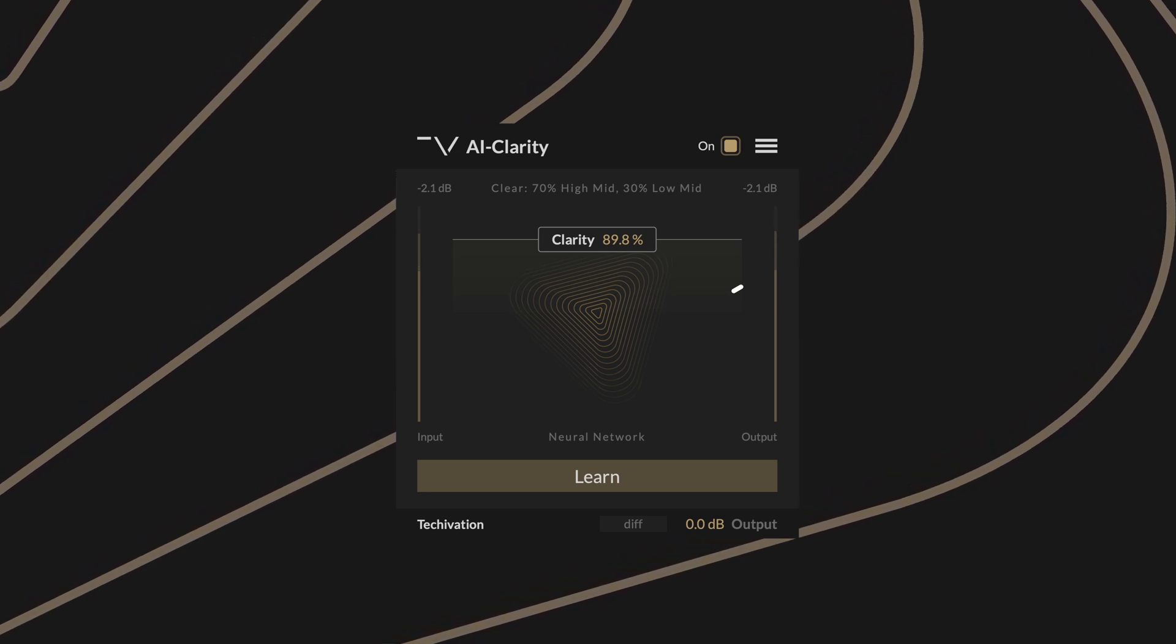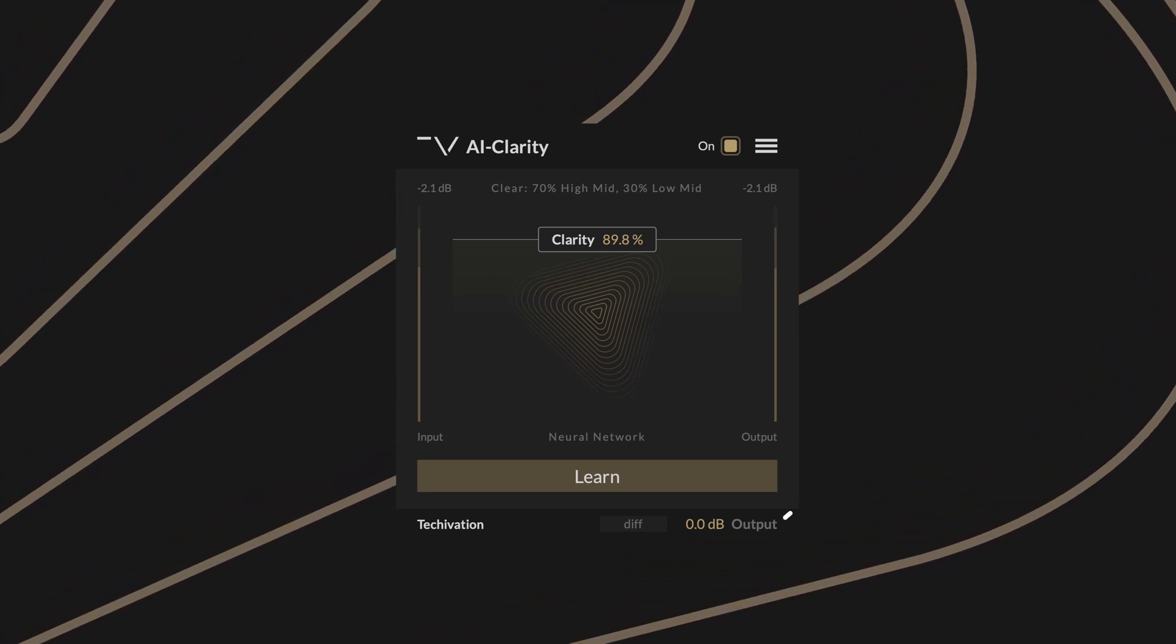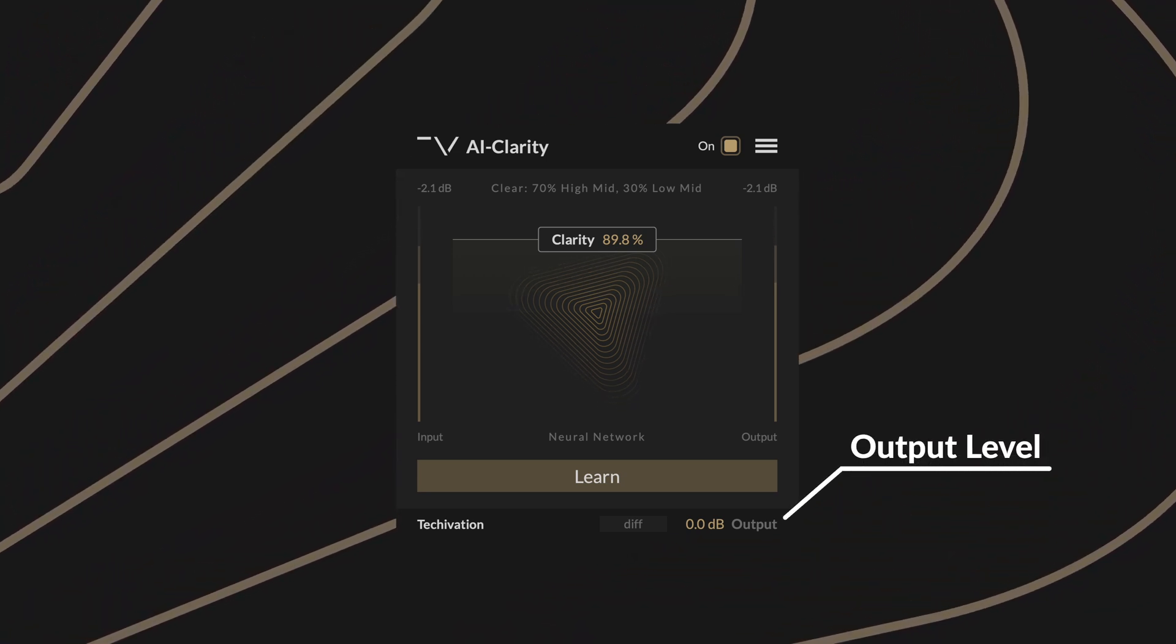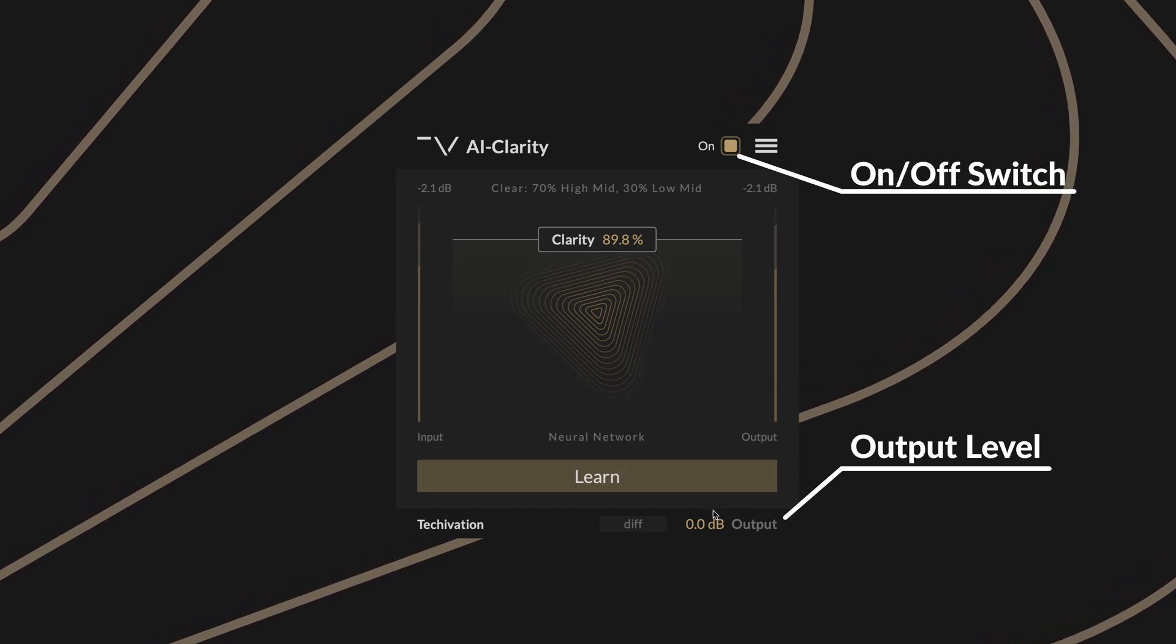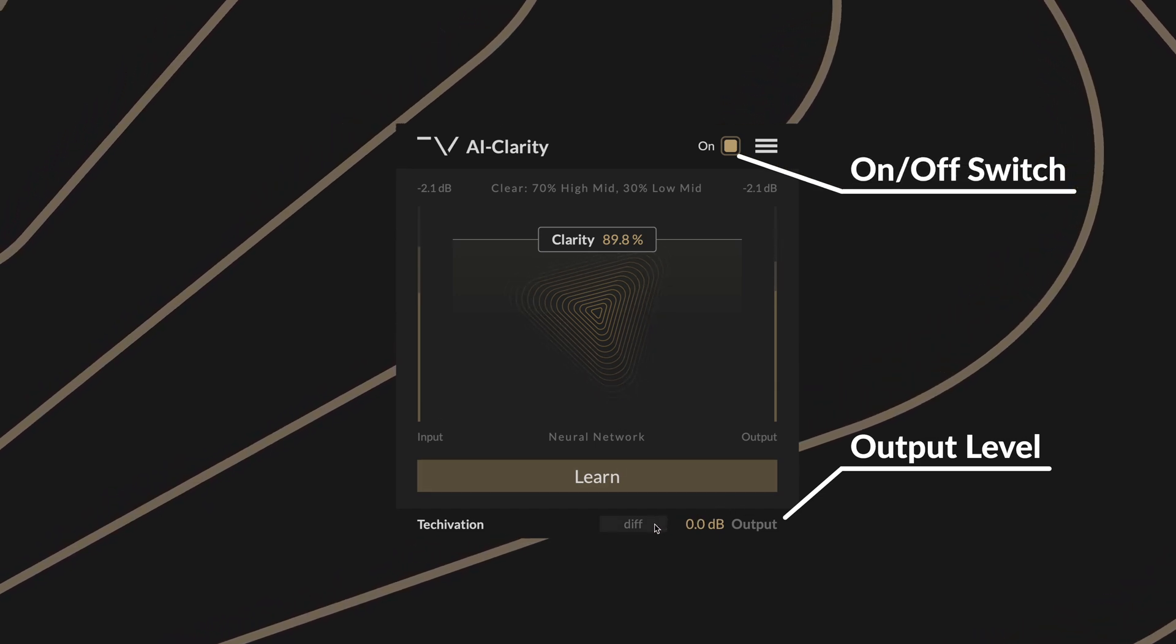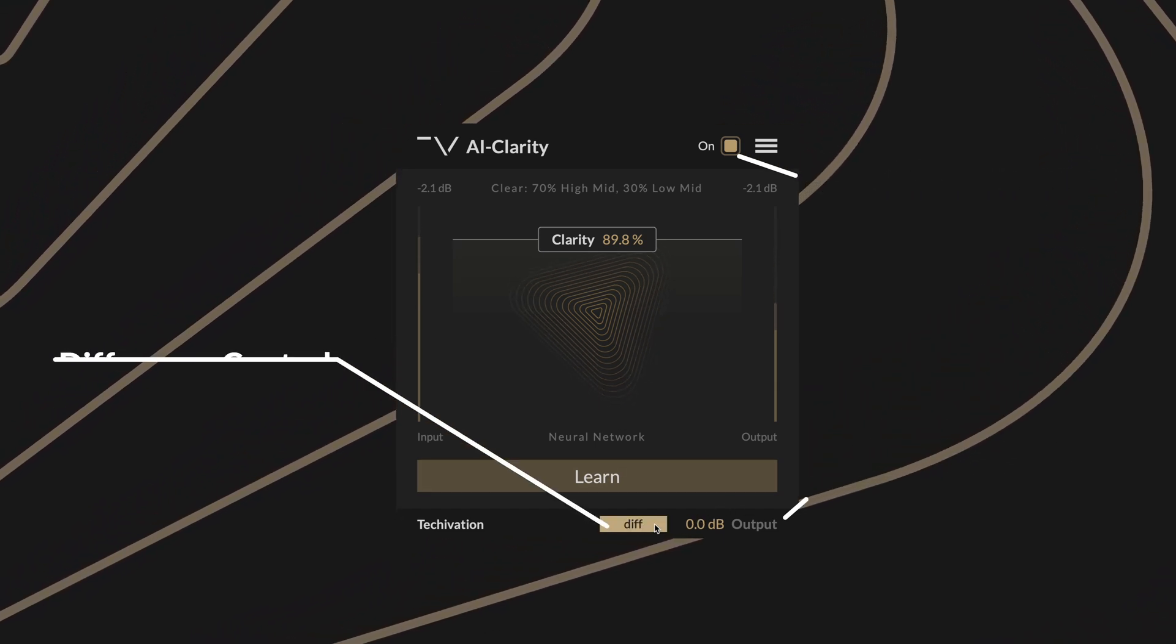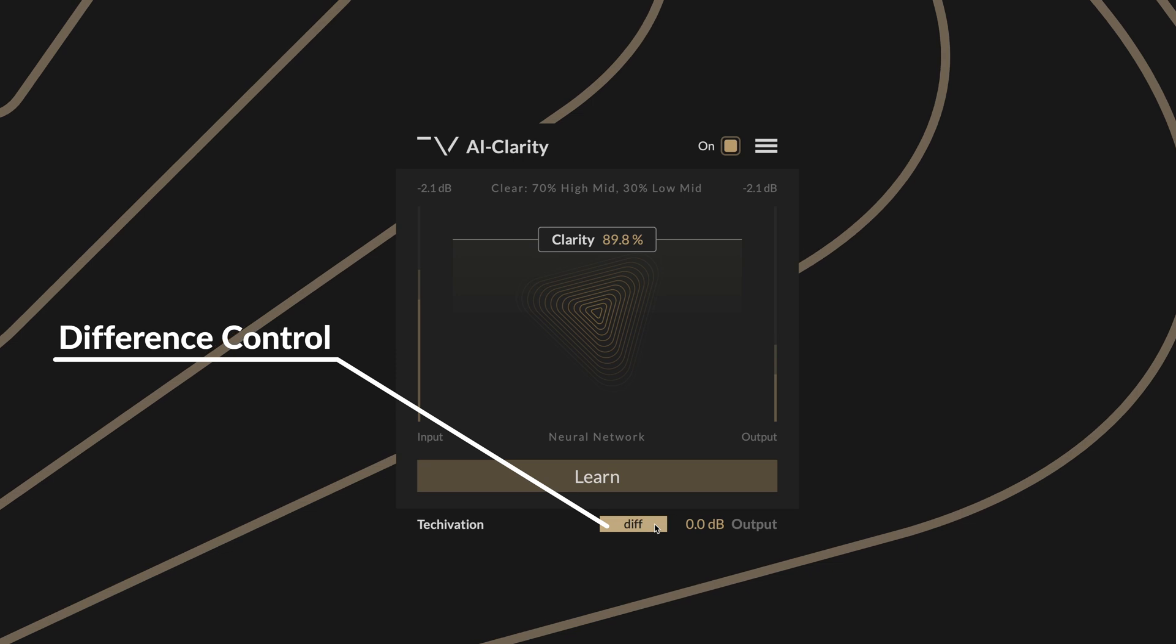As well as the two main controls you have access to an output control for setting the level of the signal after processing, an internal on-off switch and a difference control letting you listen to the difference between the processed and original signals.